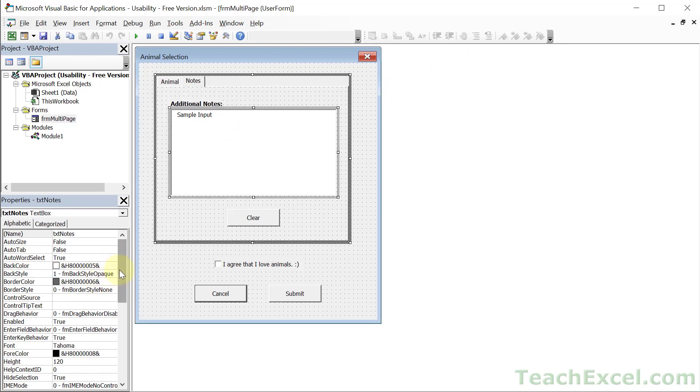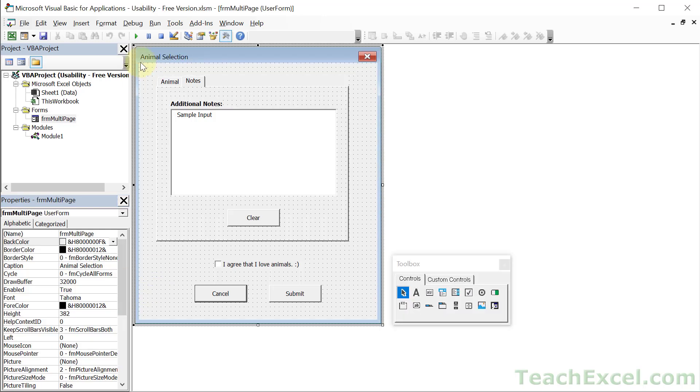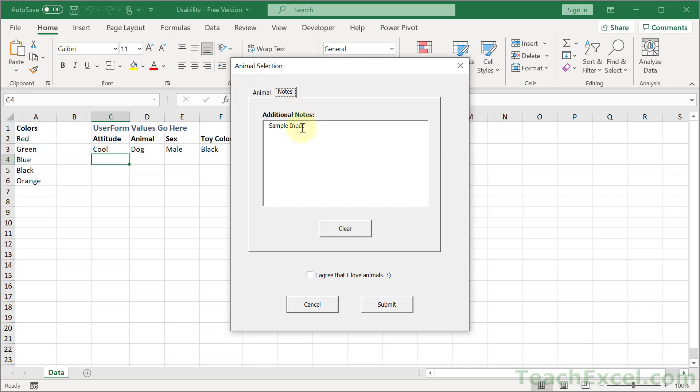But when I make this guy locked, false becomes true. Run the form. I can still select it. I can still copy it here and then paste it into a Word document or wherever else I want it. But I cannot delete it.